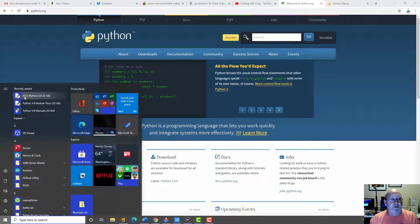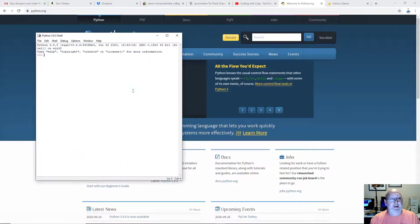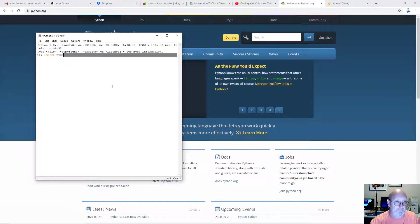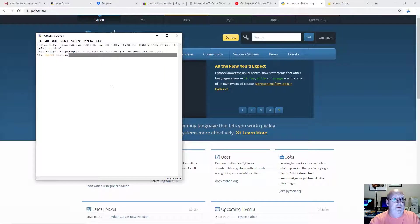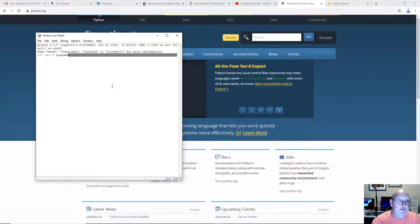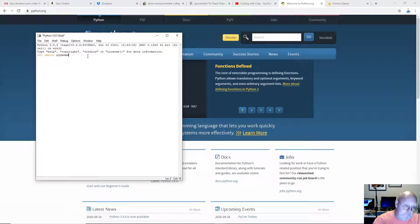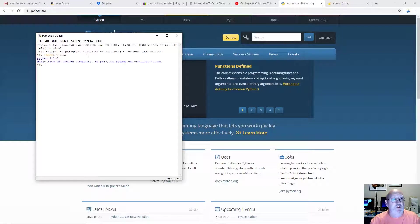And once again, let's go start up idle. And now, when you import Pygame, it should work. You should get that same message.